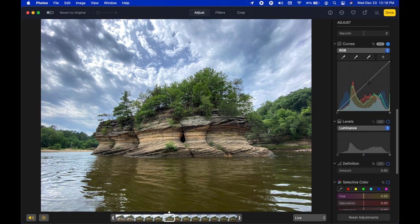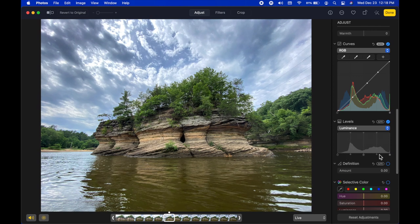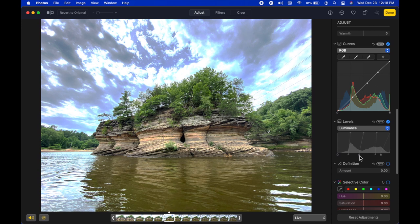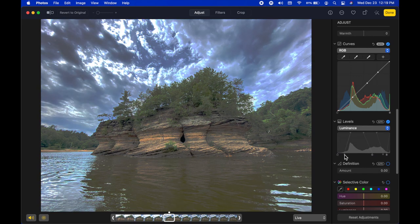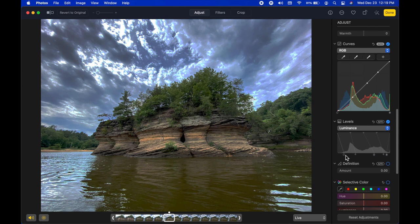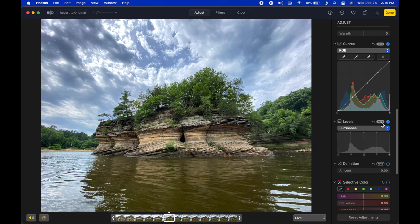Levels is similar to Curves — it gives you the ability to adjust red, green, and blue together or individually, plus overall luminance. At the bottom are five sliders for controlling midtones, shadows, black points, and highlights individually. You can also click Auto for the computer's best guess. These are more advanced tools but you can get really creative results.